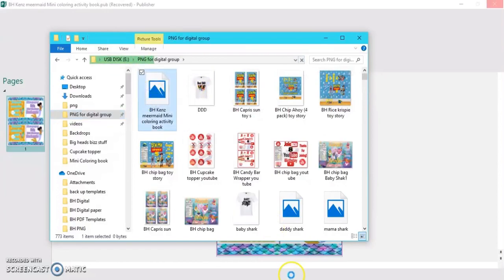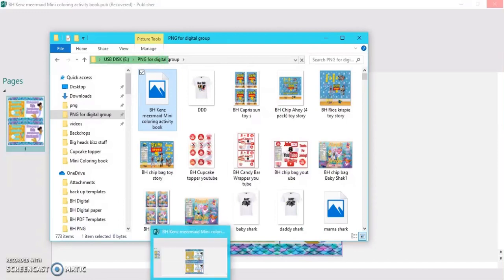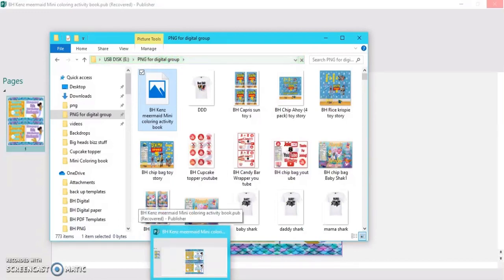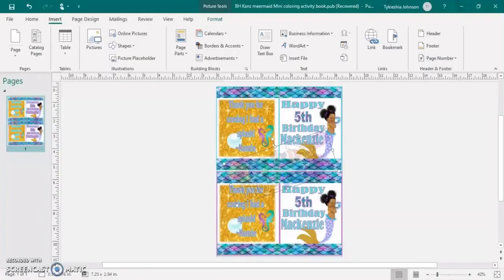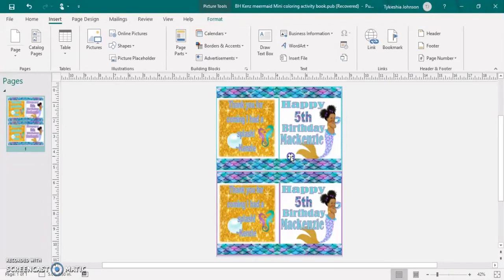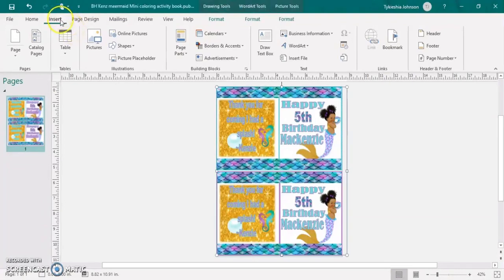Now I'll show you guys how to insert your watermark using words that you basically type right in Publisher. So we're going to go back to Publisher and we're going to remove my logo. And then we're just going to insert WordArt.